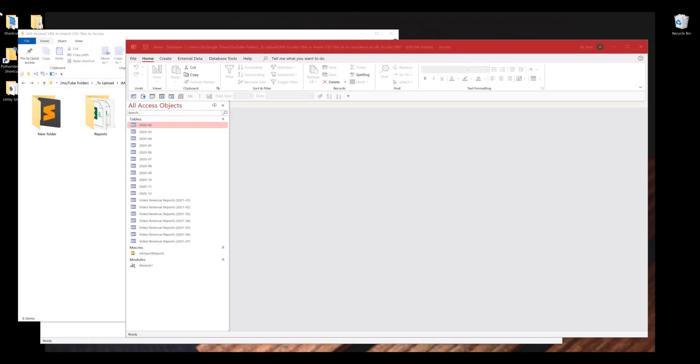Hey, how's it going guys? In this tutorial, I'm going to share a VBA script to auto import CSV files to Microsoft Access Database.